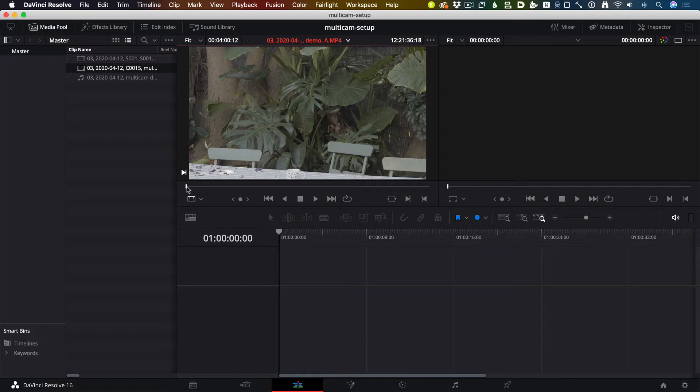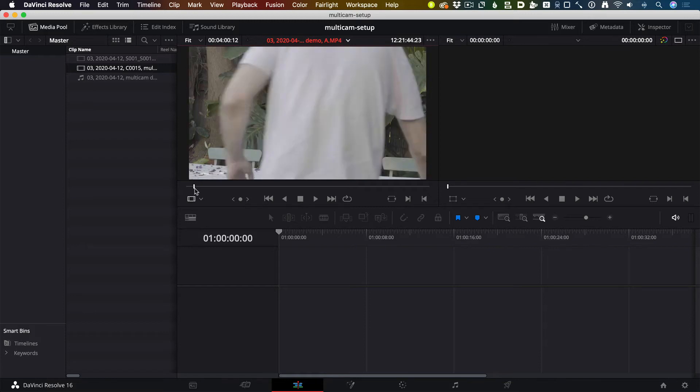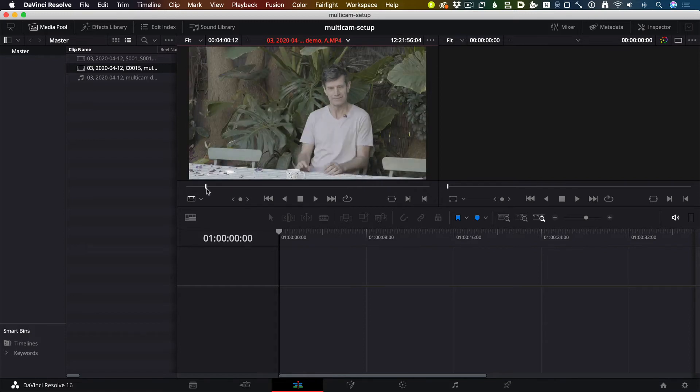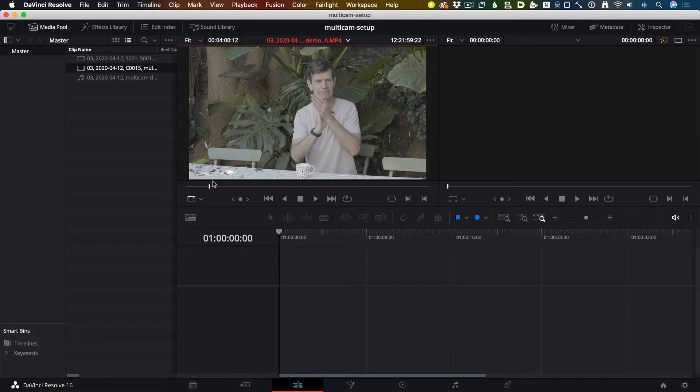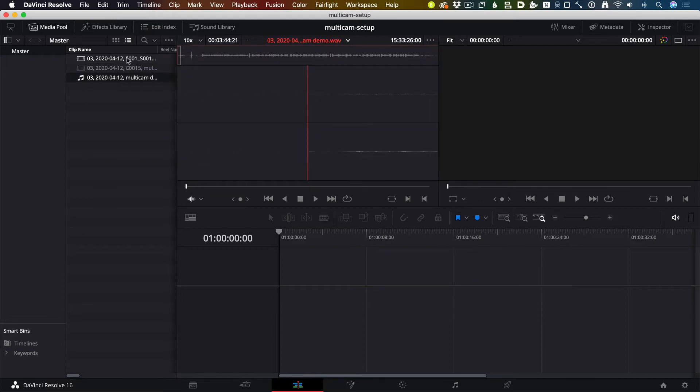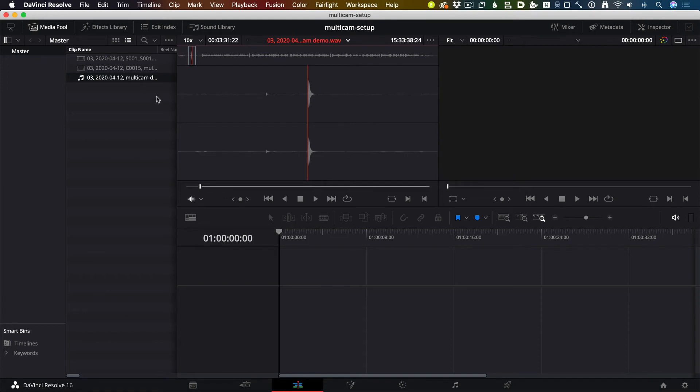I'm going to open up the second one and do the same thing. Drag until I see the clap, obviously from a different angle, and type the I key when I get to exactly the same frame. I'll do the same thing on the wave file until I see that clap. In this instance it's a waveform, and I type I to set the in point.